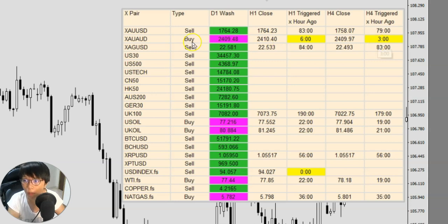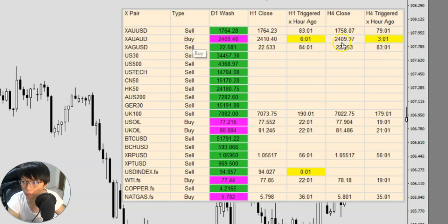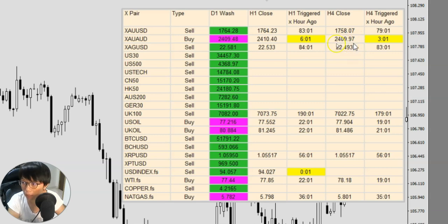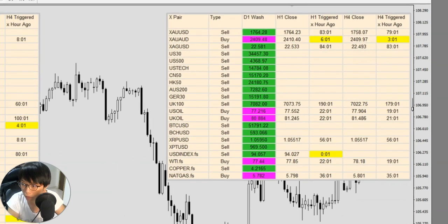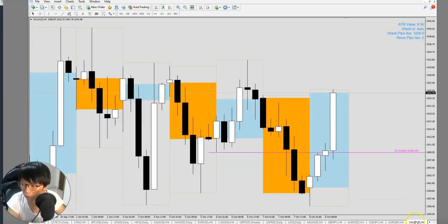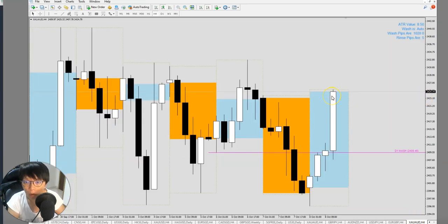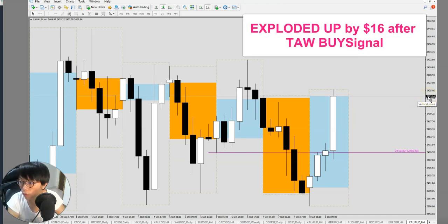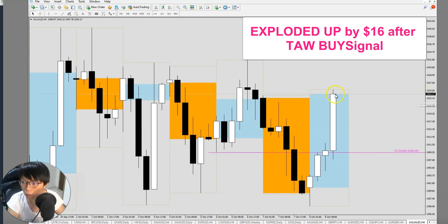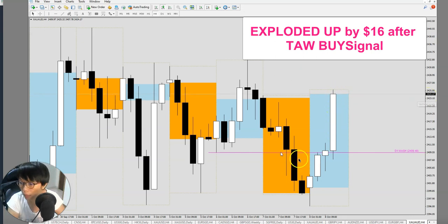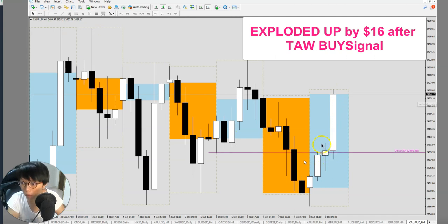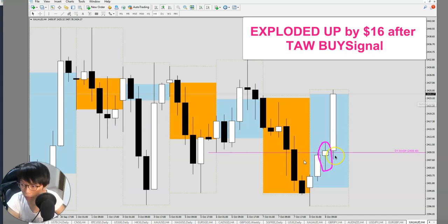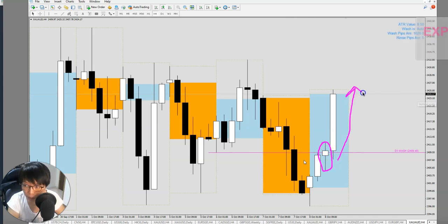What's that trade? That's a buy trade. And where did the buy signal happen? It happened around 2,410, plus or minus that area. What's the price right now? The gold versus Aussie right now is trading at about 2,423, and it's still going up. Where's our buy signal? That happened three hours ago, right here. This was our very nice buy signal before it popped up. We can see that it moves.